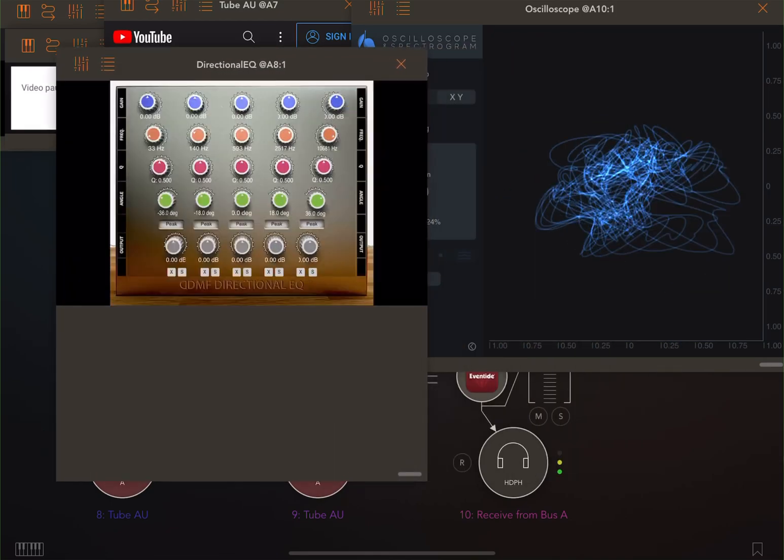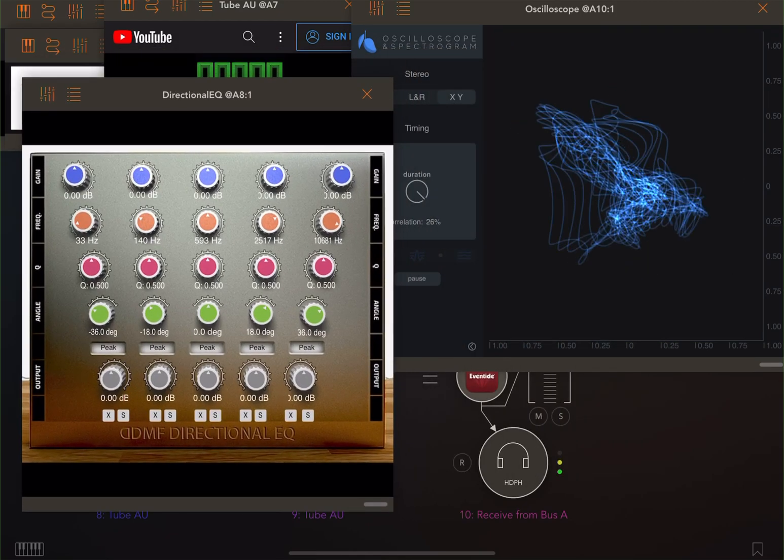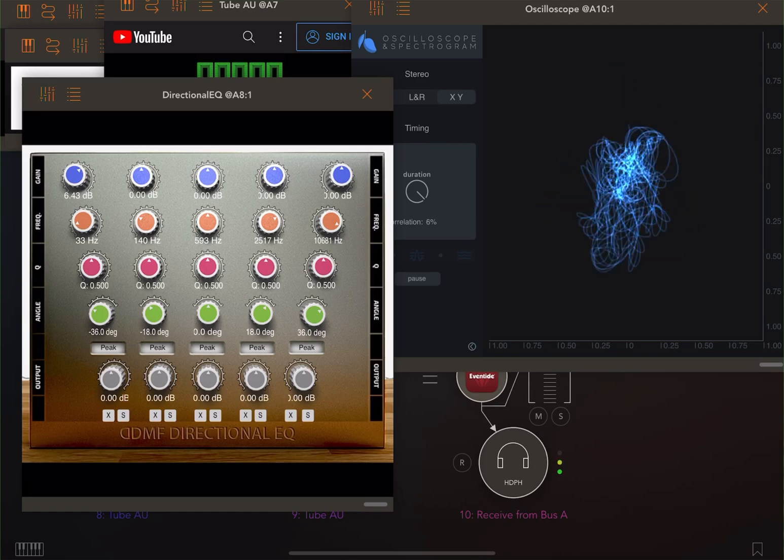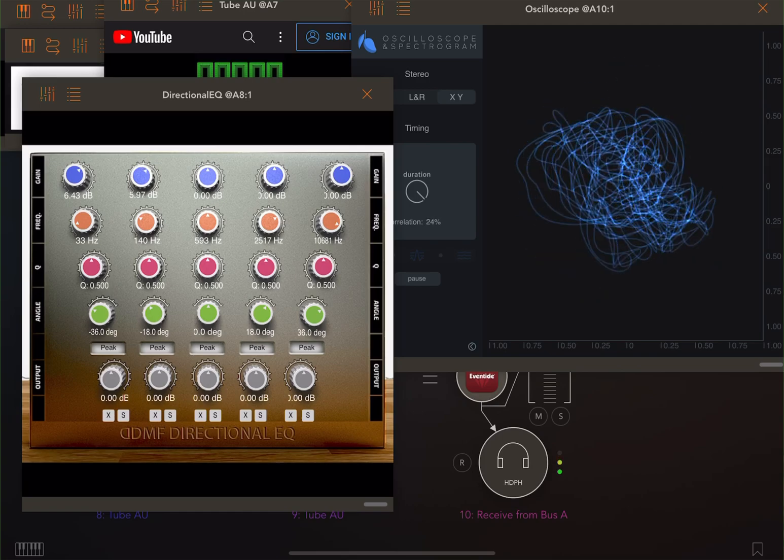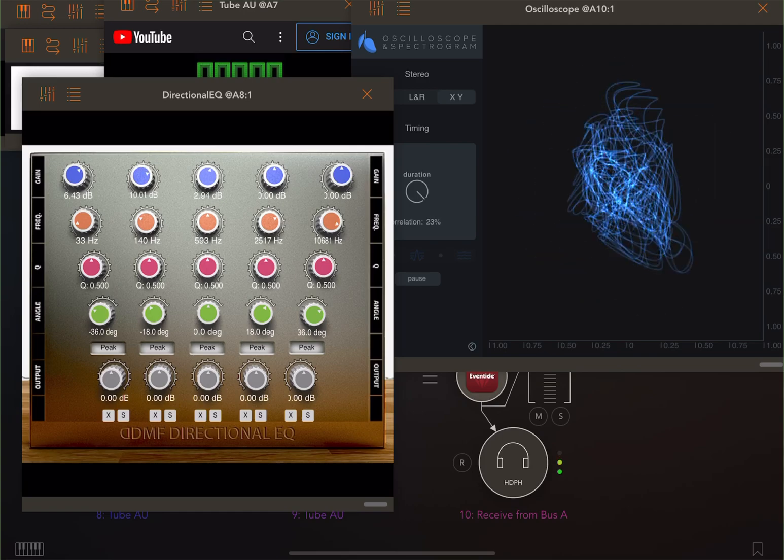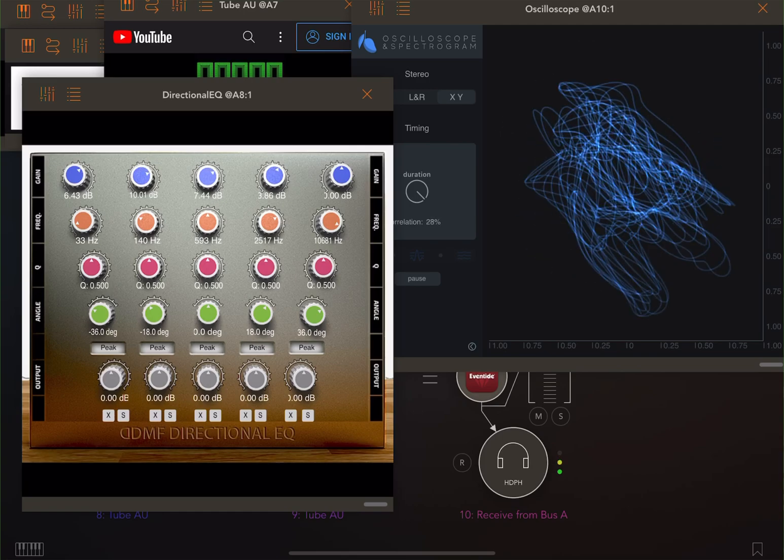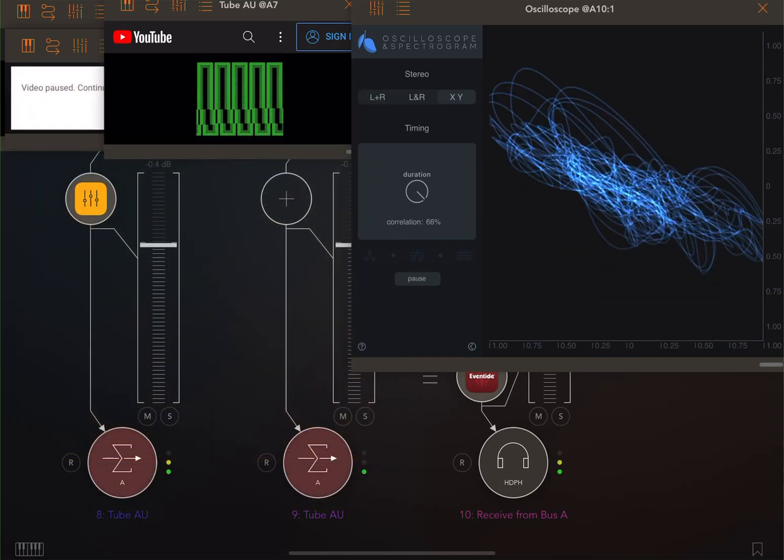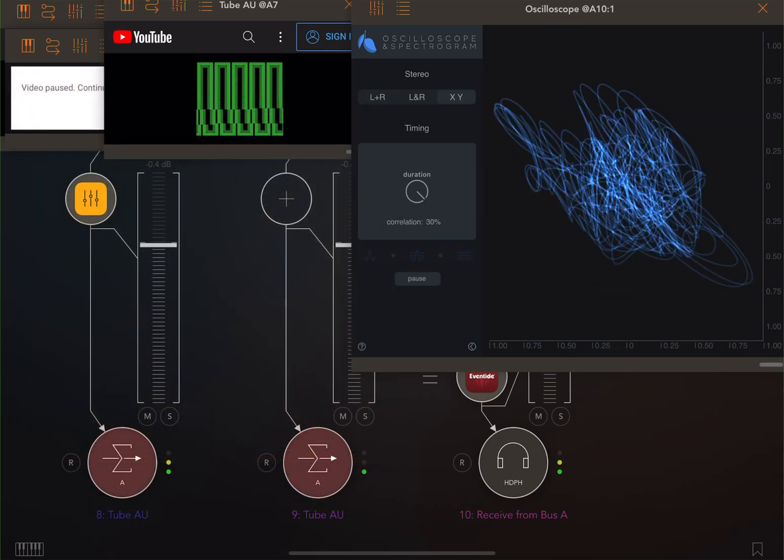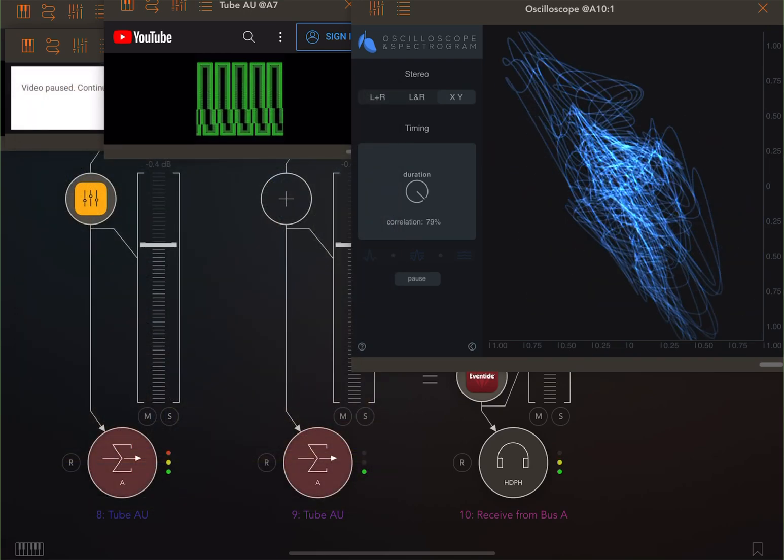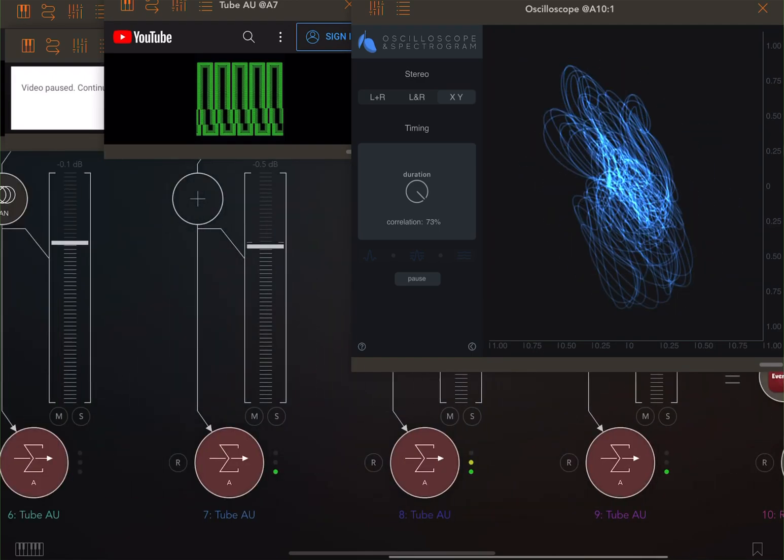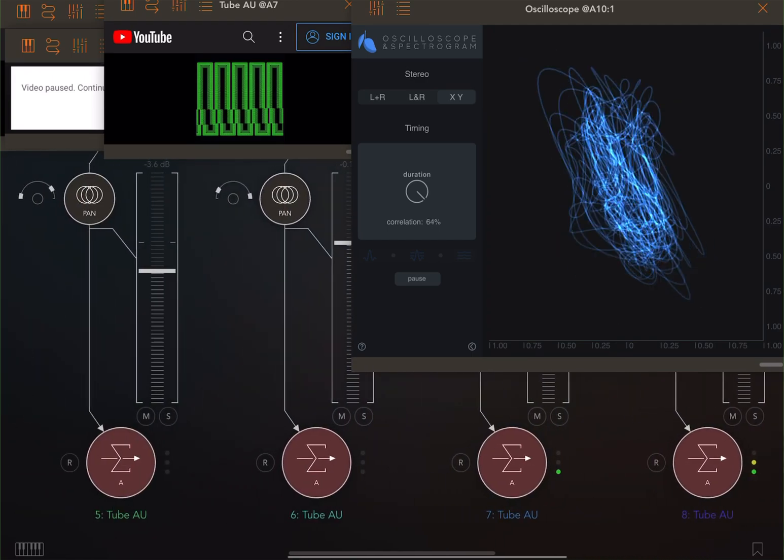Oh, there's a directional EQ. This thing, I thought it was so dumb when I first bought it, a waste of money. And then I started like really twisting the knobs and getting a feel for it. And it's amazing.